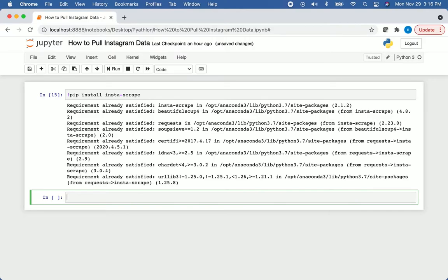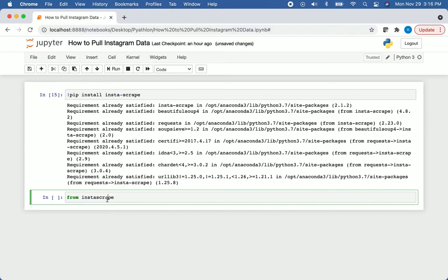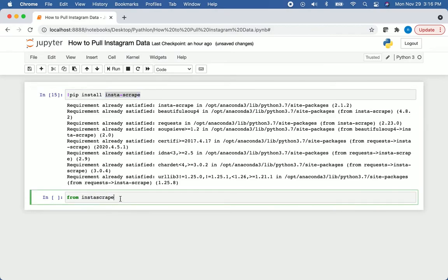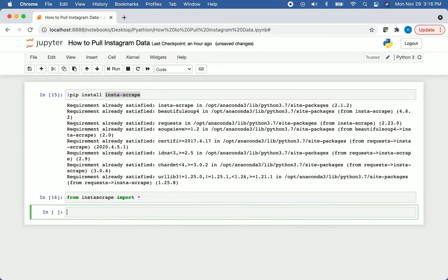So once we have that installed, we're just going to import all of the libraries inside of this module. That's a very simple command. We'll say from Instascrape - notice here there's no dash. When you install it, you have to have a dash, but when you import it, you don't need that dash anymore. So we just say from Instascrape import asterisk, and asterisk just means everything inside. Then run that command. There's no output, which means everything ran successfully.